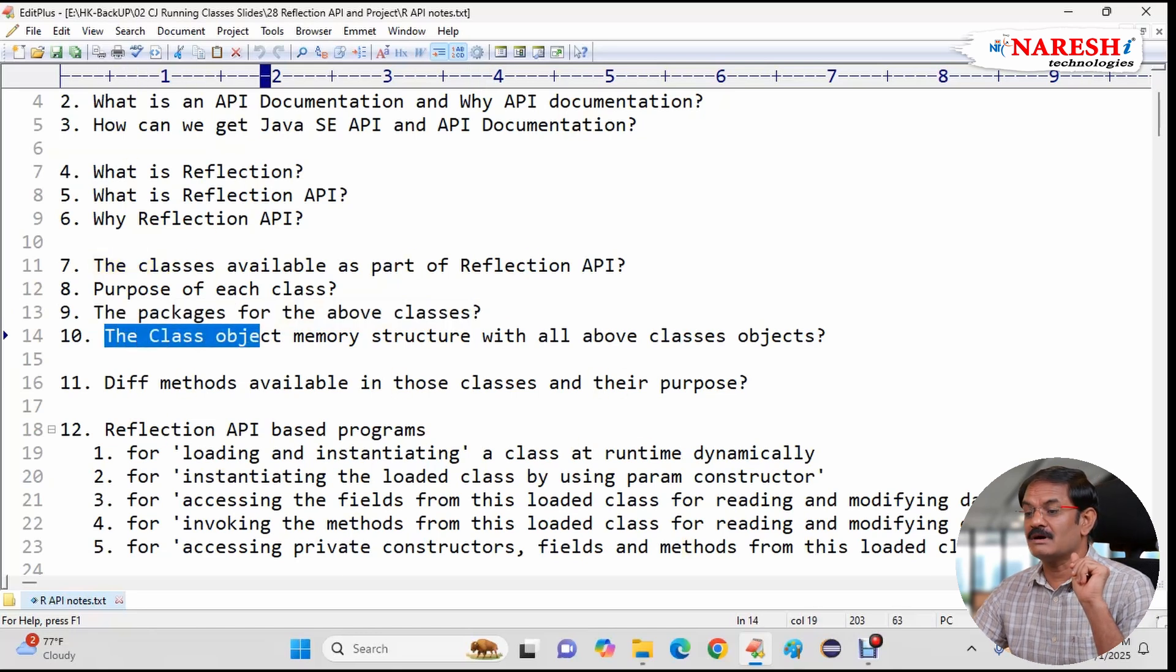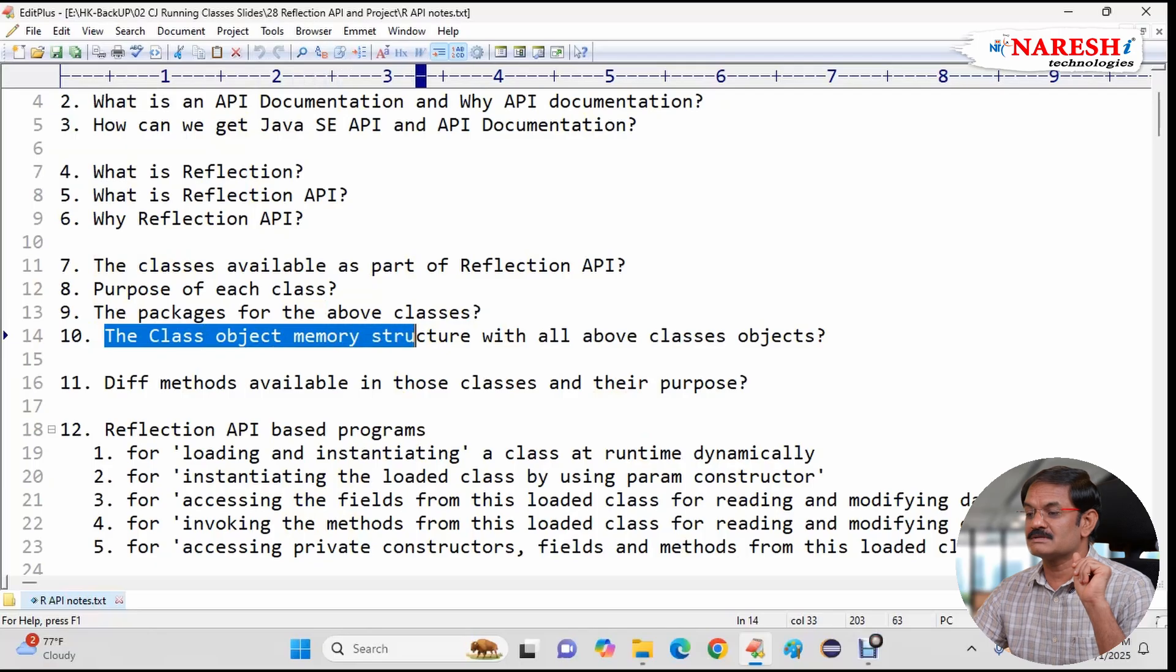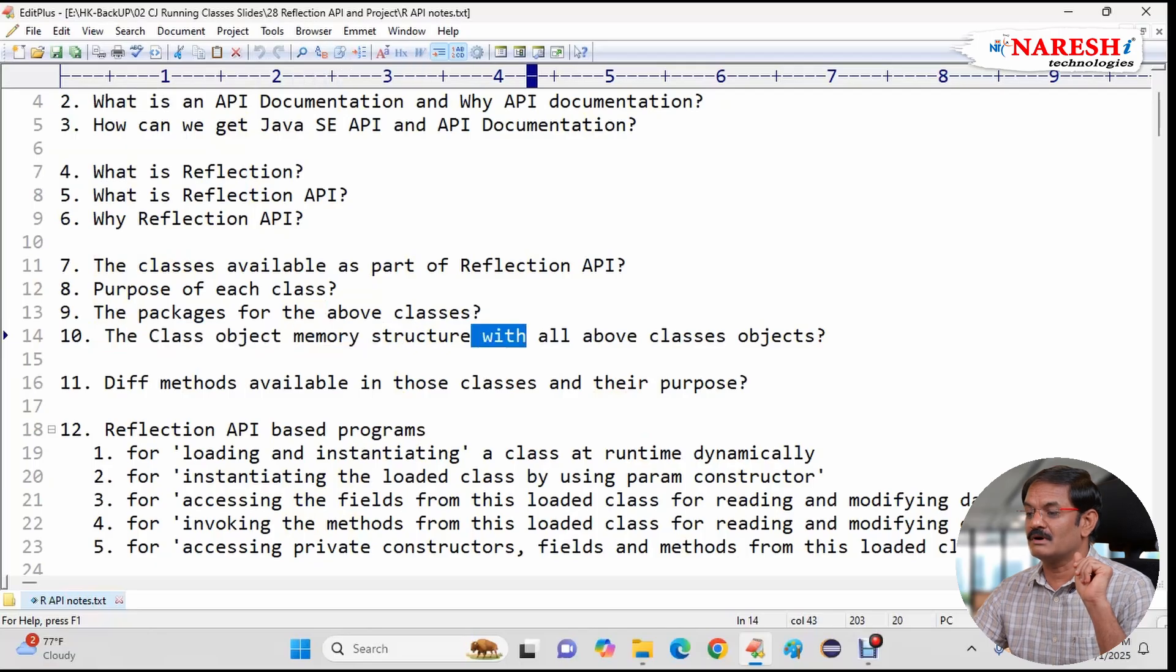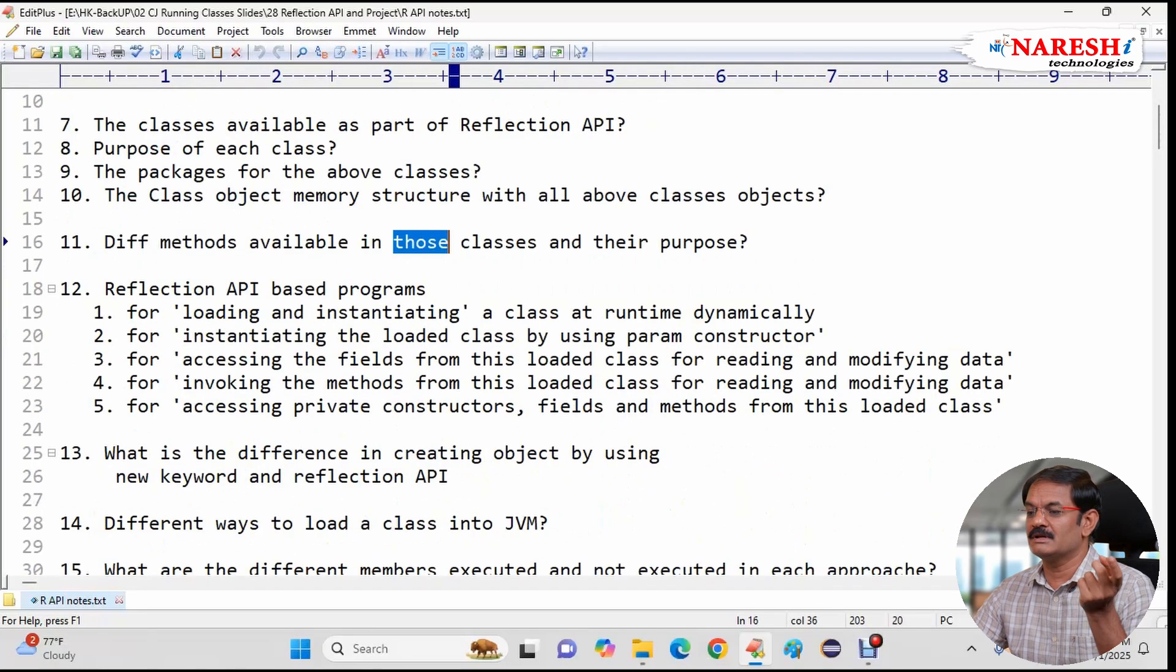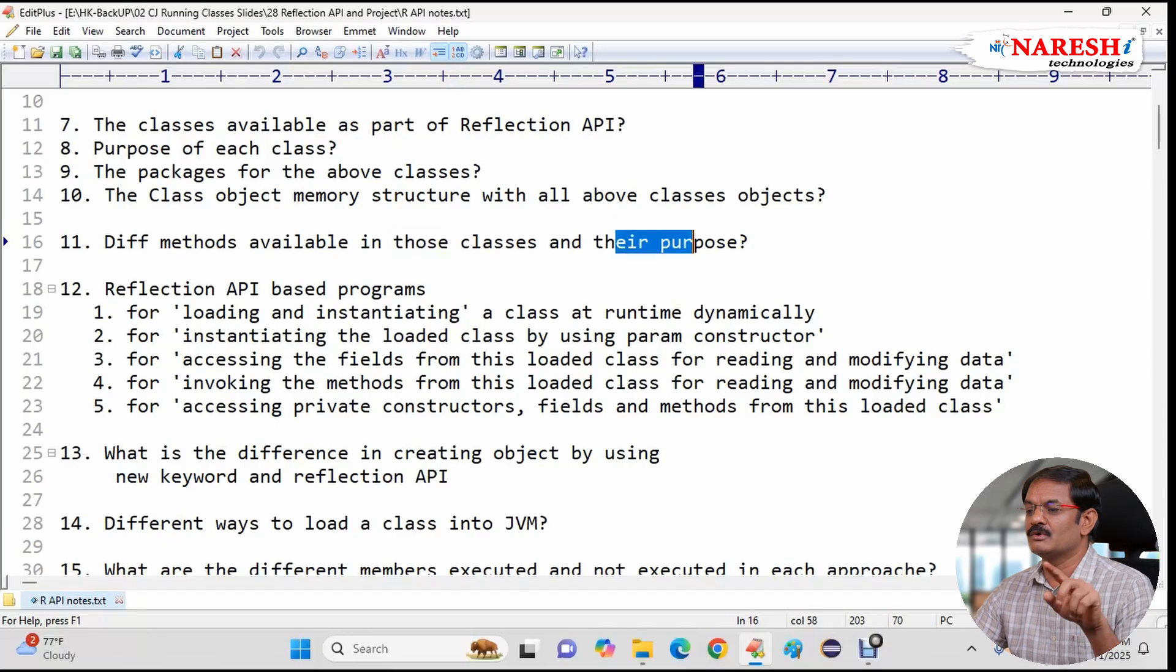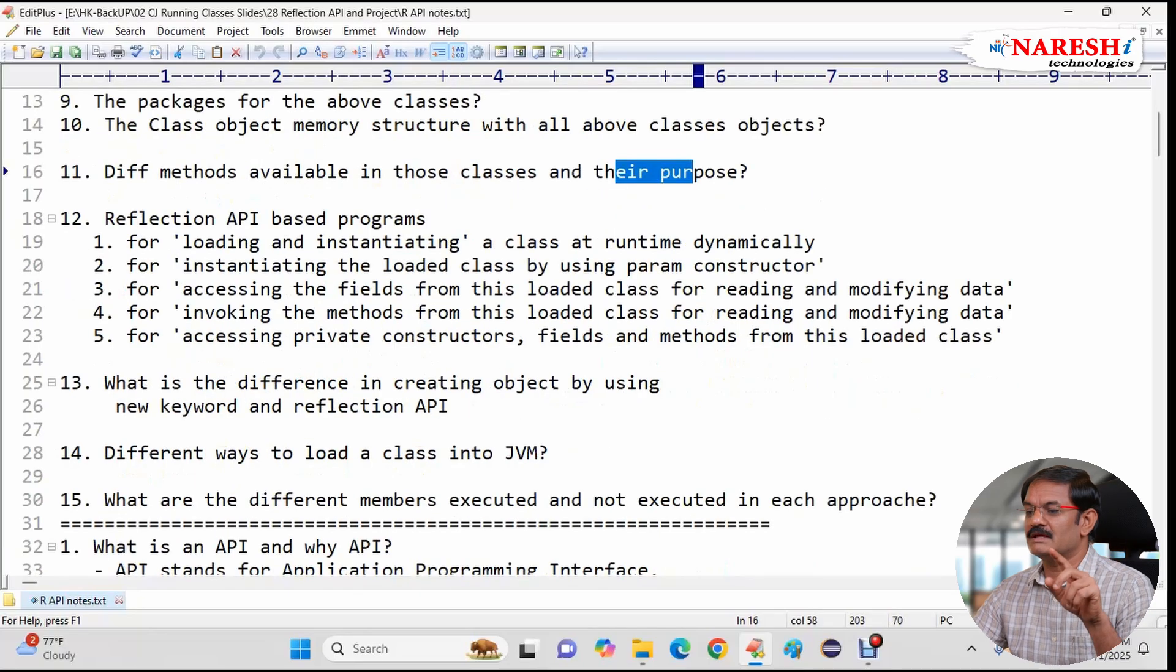The next the class object memory structure with all above classes objects. The next different methods available in above classes and their purpose.